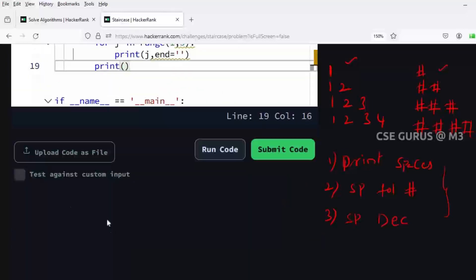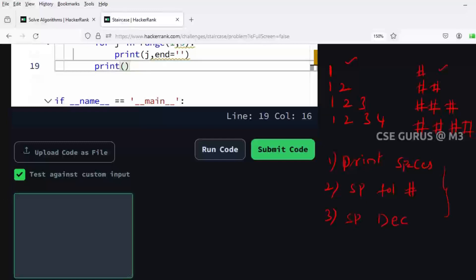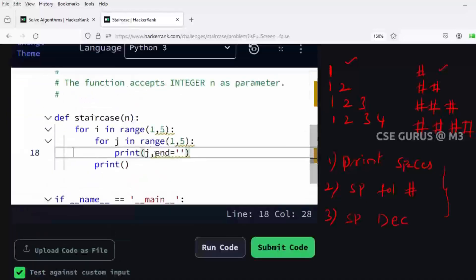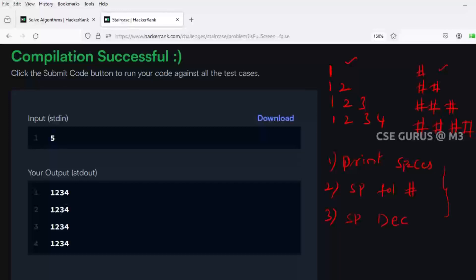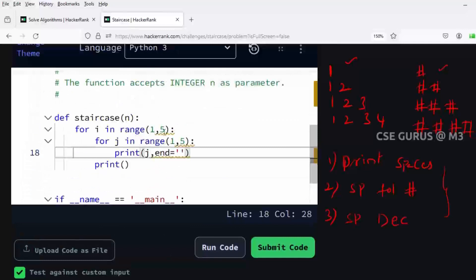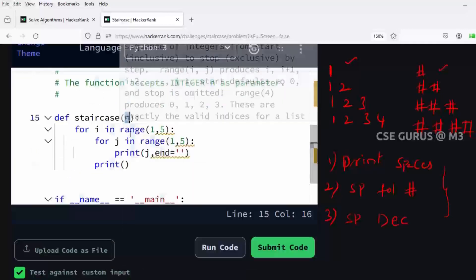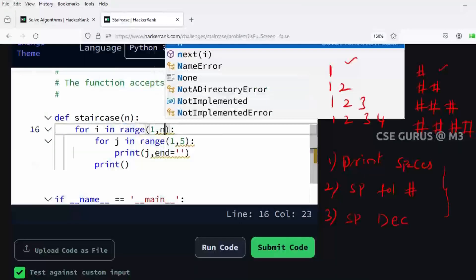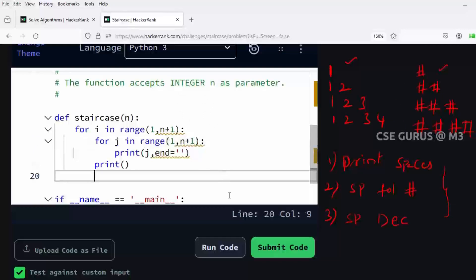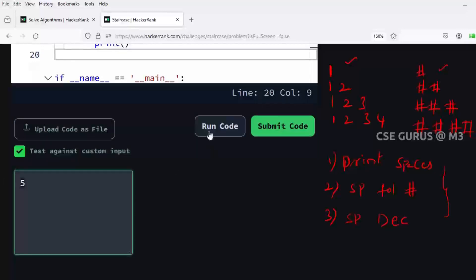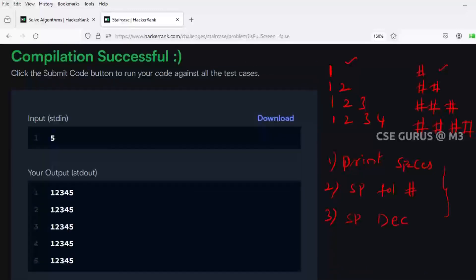Let's check using custom input. I'll give n equals five here, but since I didn't pass n into the range, the output is still four rows four columns - one two three four - because i loop and j loop both go one to four. In our question we need n number of rows, so I'll replace four with n, giving range(1, n+1) for both loops. Now if I give n equals five, running the code gives five rows five columns.